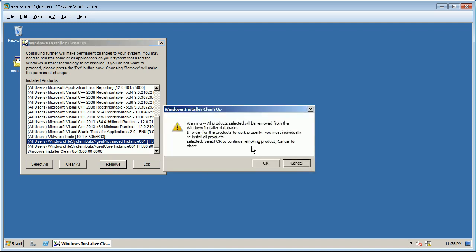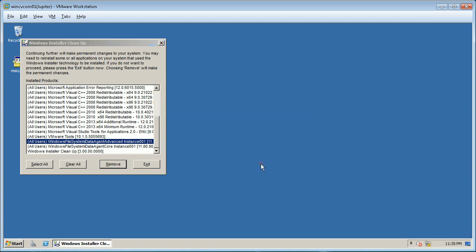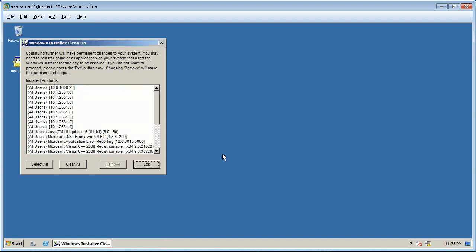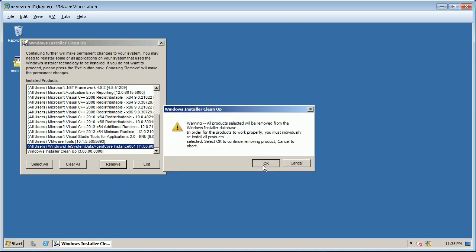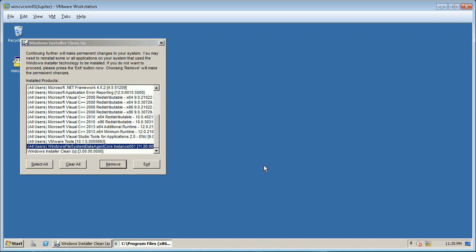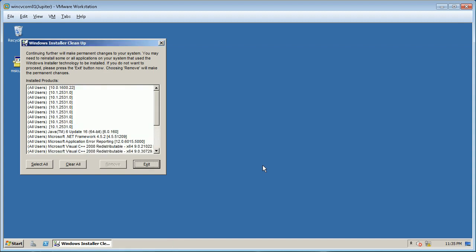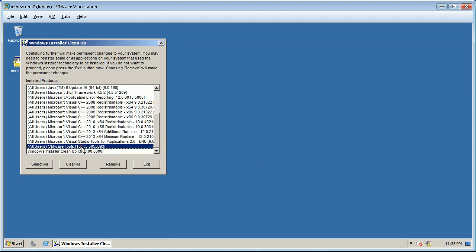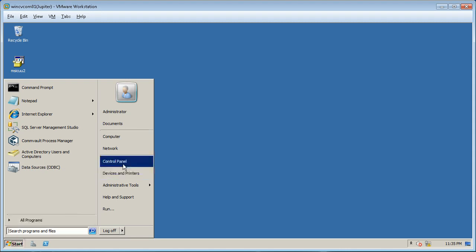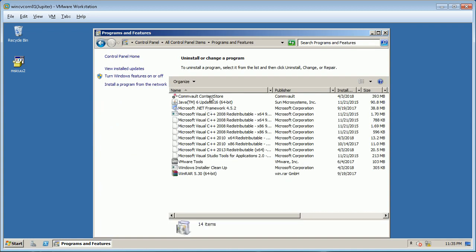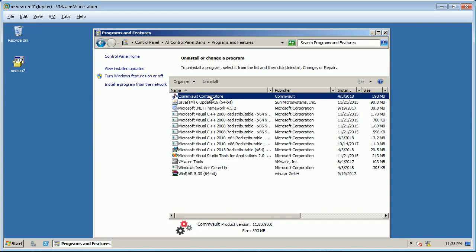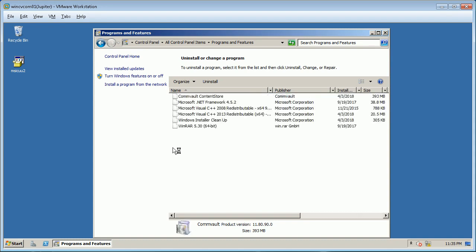Select the entry and click Remove. On the pop-up, click OK to proceed. Once the list is refreshed, look for all entries related to Commvault and remove them one by one. Once finished, open Programs and Features to verify if Commvault-related entries are gone. If they still exist, those are stale entries — you will need to remove them manually by clicking Uninstall.